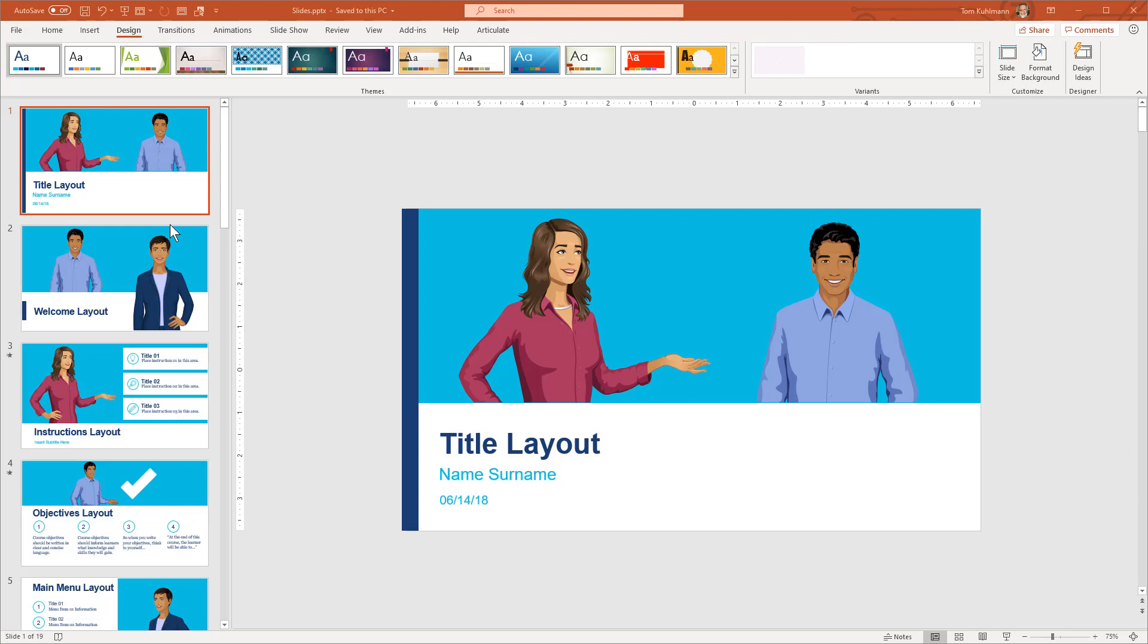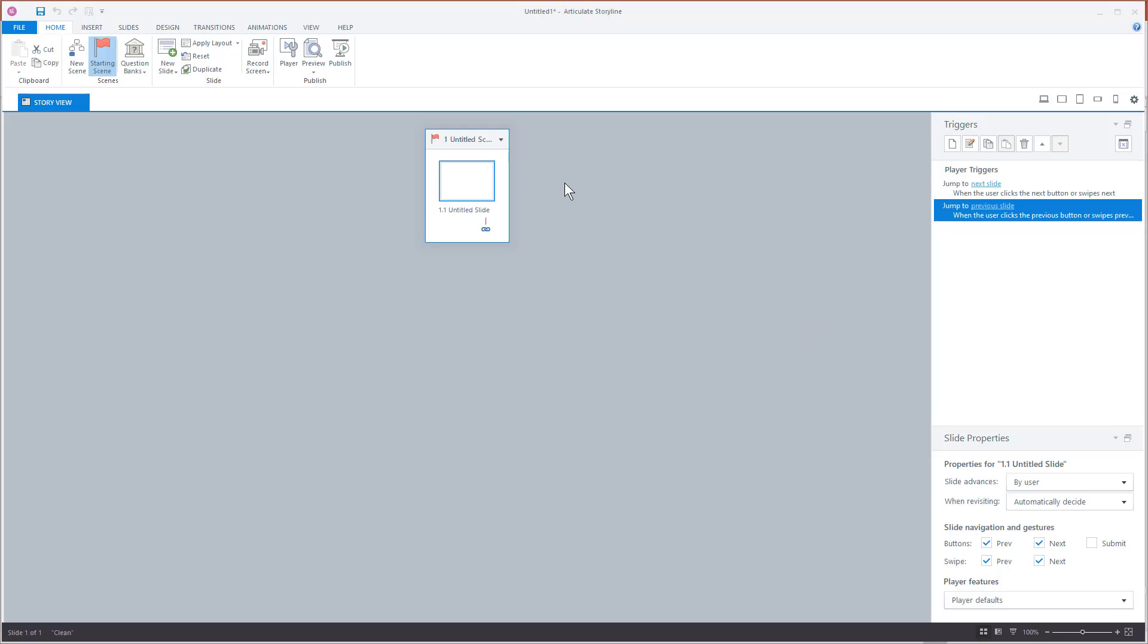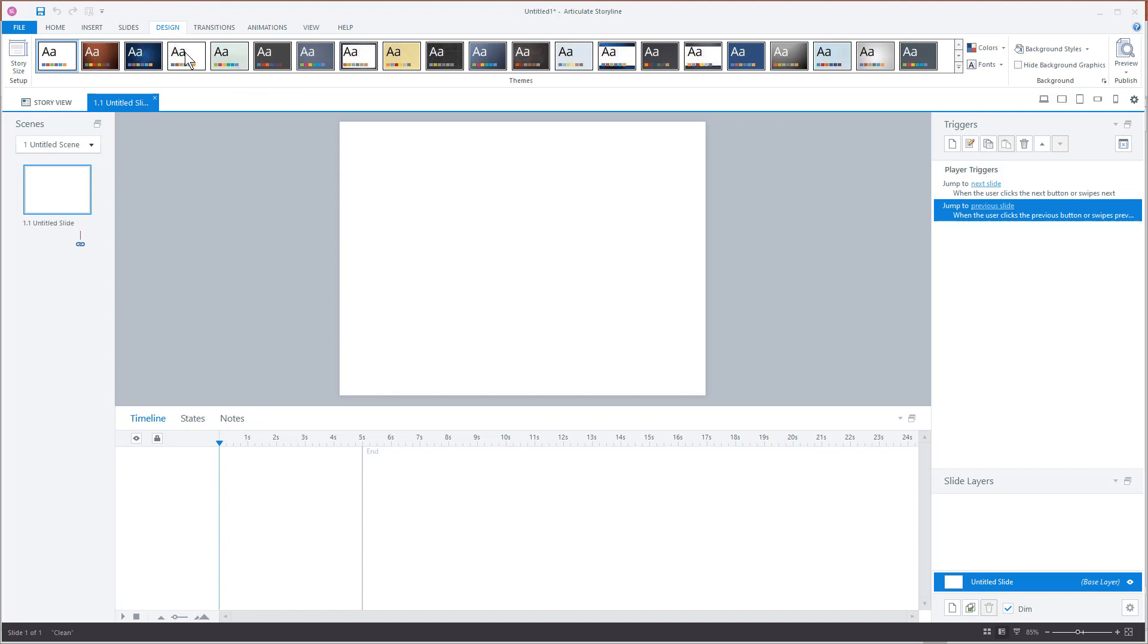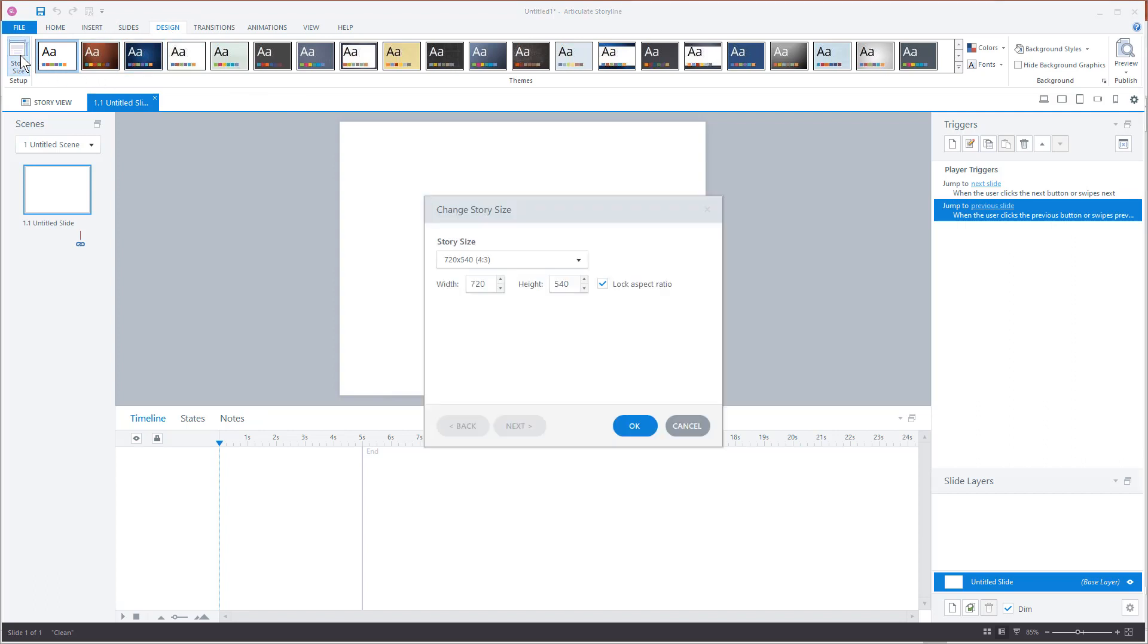So the first thing we want to consider is when we first open up Storyline and we look at the slides, the aspect ratio for Storyline's default slide is going to be 4 by 3. If I go into my Design tab and I look at Story Size, you can see by default it's 4 by 3. What I want to do is make sure that the PowerPoint slides and the Storyline slides are the same aspect ratio.